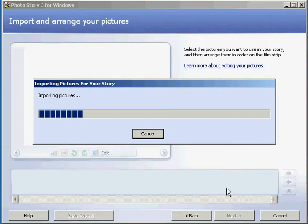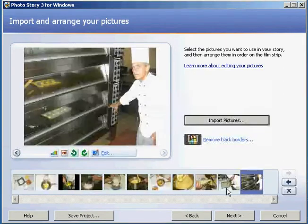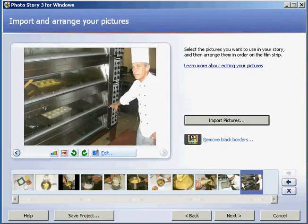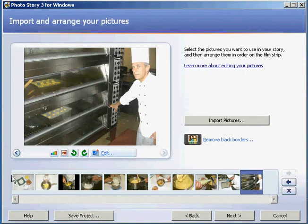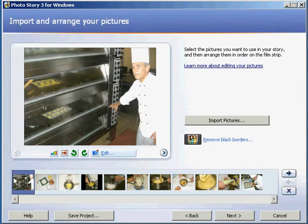Photo Story will arrange them in sequence. You can go in and drag these photographs along the timeline here, and I'm just going to bring that photograph to the front.